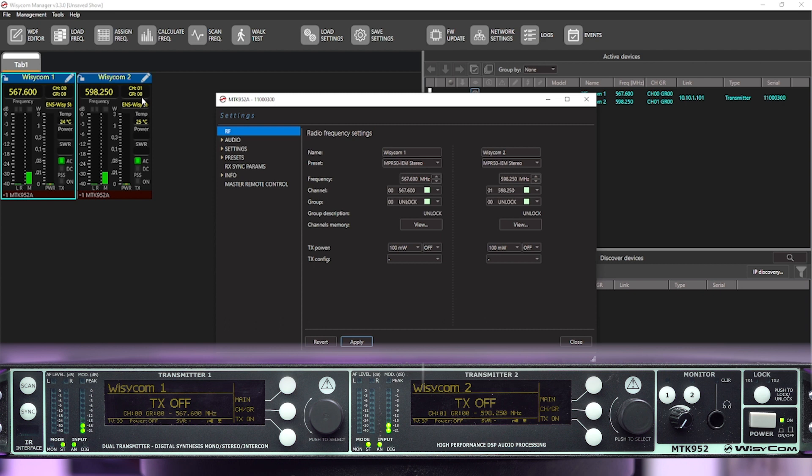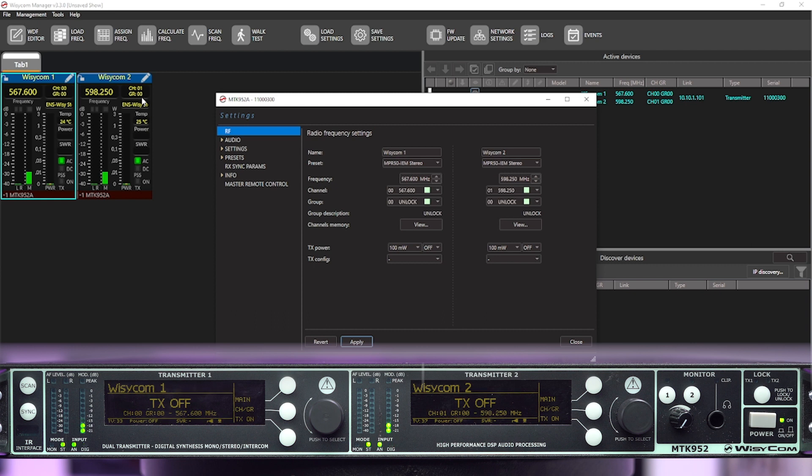As long as you're coordinating your own frequencies, you can put everything into the same group. There are a lot of pre-coordinated groups that are in there to make it easier if you don't have coordination or a small channel count. Now, in a situation where you want to put in your own frequencies,